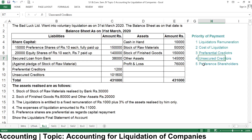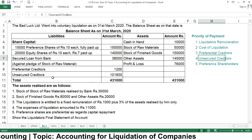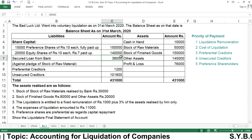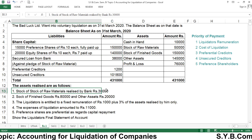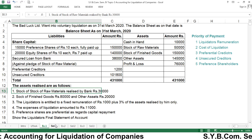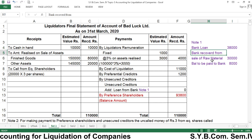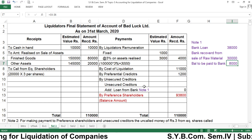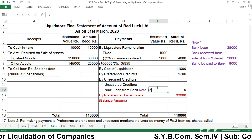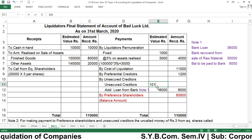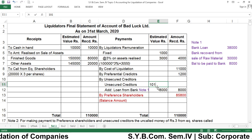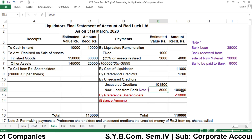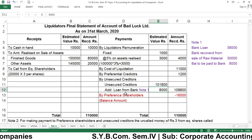The next priority is unsecured creditors. From the balance sheet, unsecured creditors amount to rupees 1,01,800. However, the secured loan was rupees 38,000 and the bank recovered only rupees 30,000 from the sale of raw material, so rupees 8,000 remains to be paid to the bank as unsecured liability. The original unsecured creditors amount was rupees 1,01,800, so total unsecured creditors payable is rupees 1,09,800. After this, we need to pay preference shareholders rupees 1,50,000, but we don't have enough — we have only rupees 16,000 remaining.